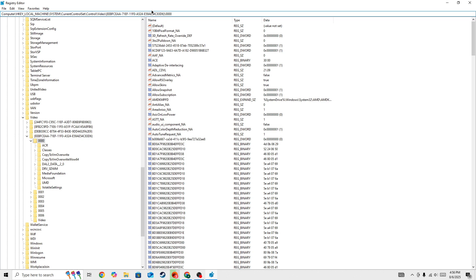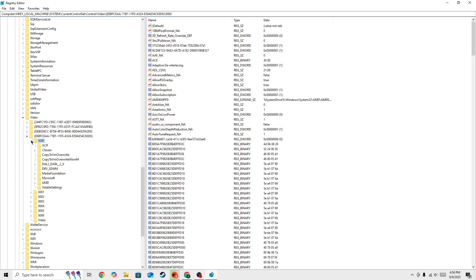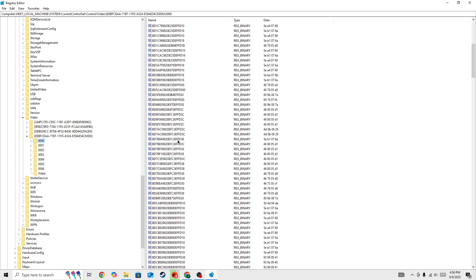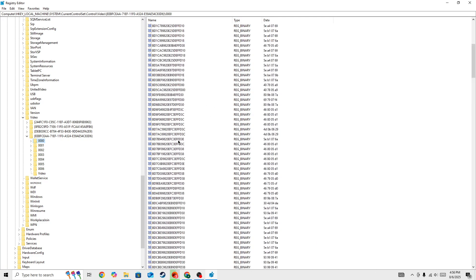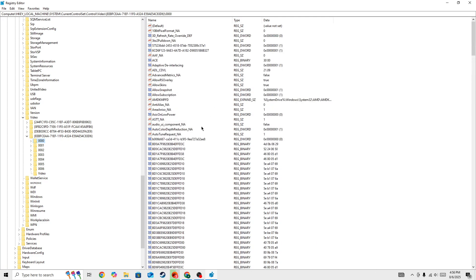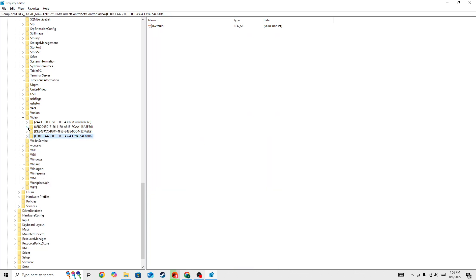So inside the video you need to search for this file 0000. So in each file this folder or this file is available but you need to search for this specific one which have the Radeon or the AMD file available. So let me show you what I mean.